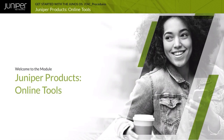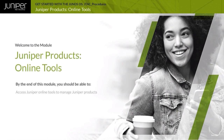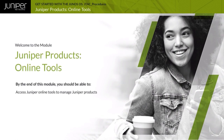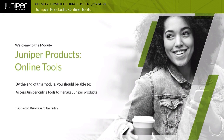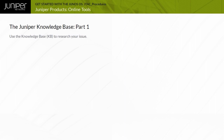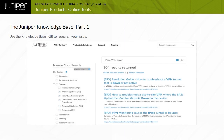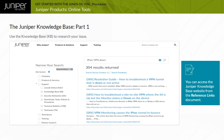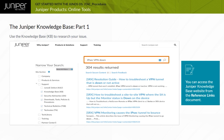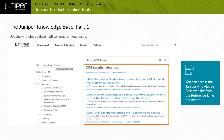Welcome to the Juniper Products Online Tools module. By the end of this module, you should be able to access Juniper Online Tools to manage Juniper products. The Knowledge Base or KB, located at the Juniper Knowledge Base website, provides a key support tool for researching issues or technical questions. This is an example of a KB search using the keywords IPsec VPN down, and the results are displayed.